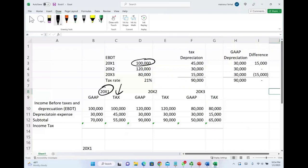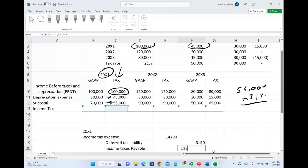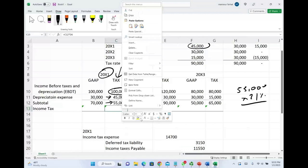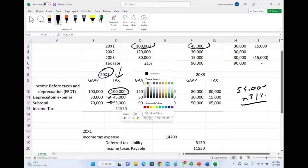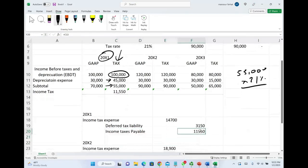For year X1 under tax: earnings before depreciation and taxes is $100,000. Tax depreciation expense is $45,000, giving us income before taxes of $55,000. Multiplying by 21%, taxes equal $11,550. This number represents how much I need to pay to the IRS — this is income taxes payable, the credit to income taxes payable. This is the check I have to write to the IRS: $11,550.